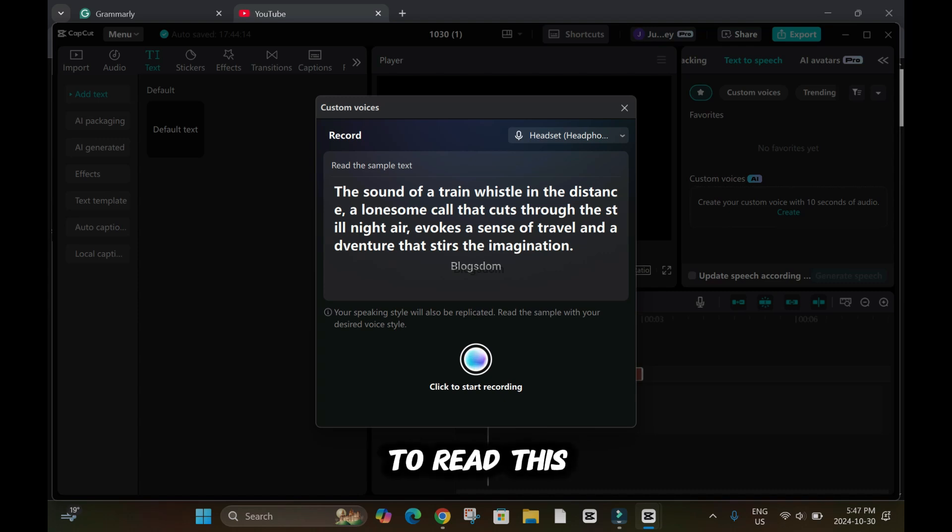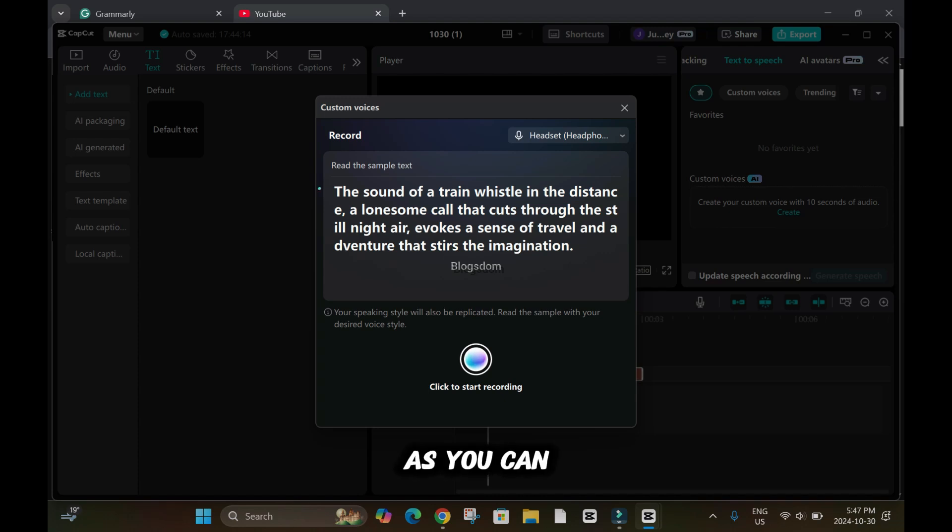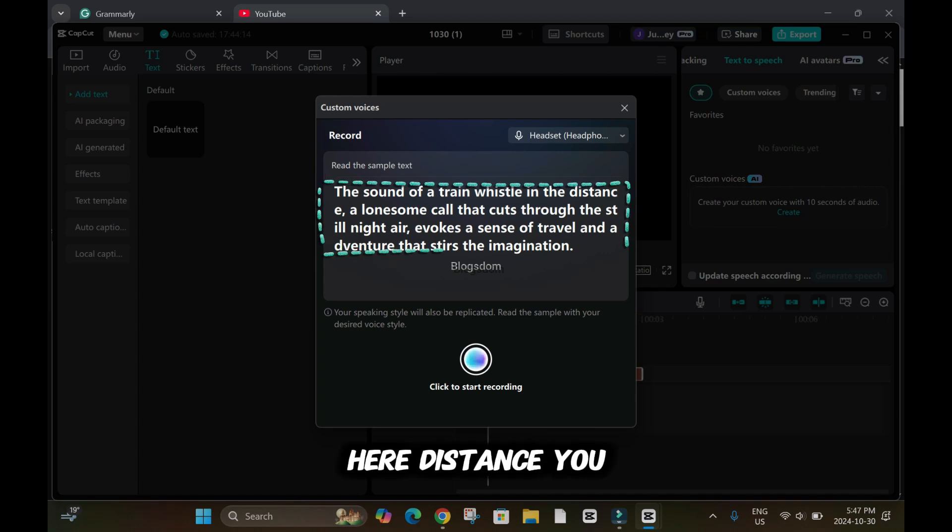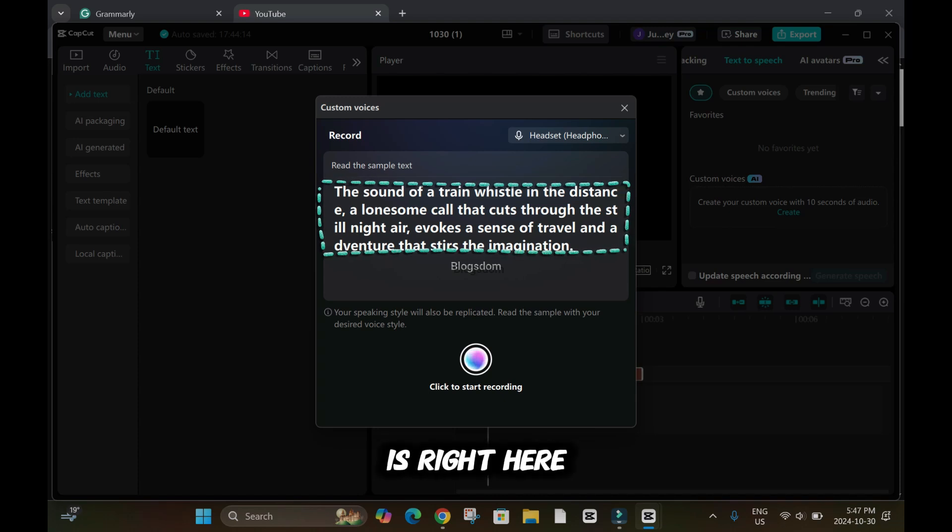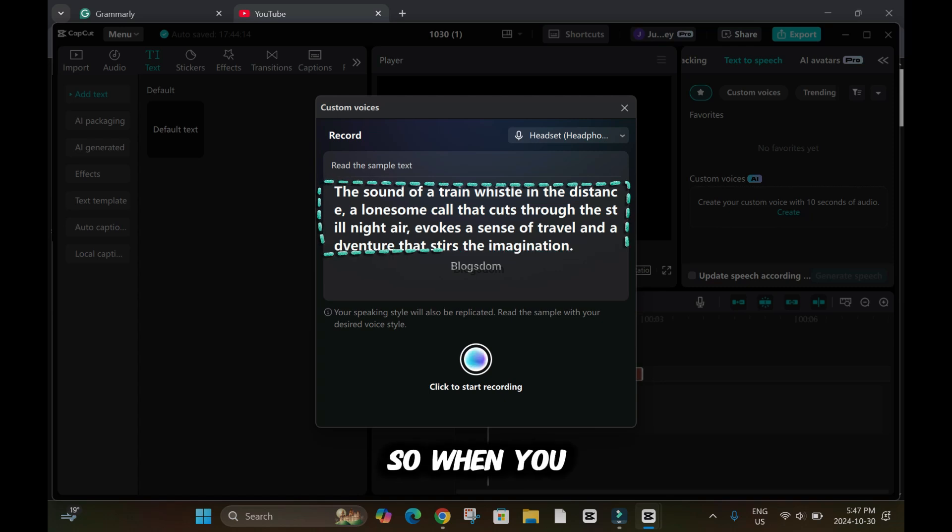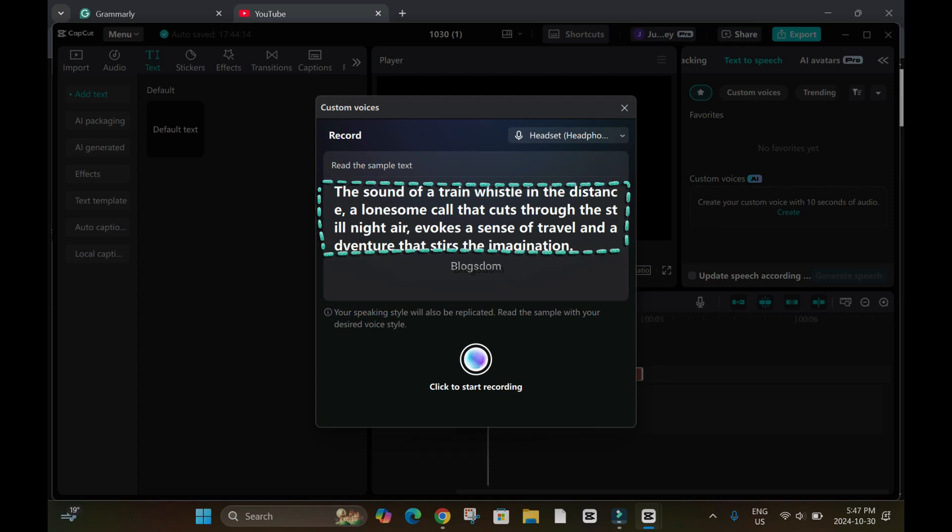The reason why you have to read this two or three times, as you can tell right here, distance - the E is right here, it cuts. So when you read it, you get to know.